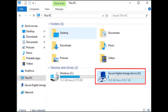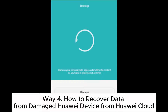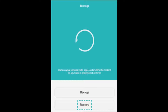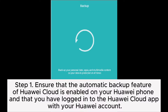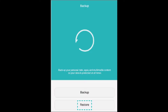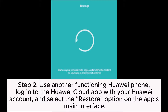Step three: In the SD card folder, you can see the data from your phone. Choose the data you want to recover, then copy or drag it to your computer or another storage device. Way four: How to recover data from a damaged Huawei device from Huawei Cloud. Step one: Ensure that the automatic backup feature of Huawei Cloud is enabled on your Huawei phone and that you have logged into the Huawei Cloud app with your Huawei account.